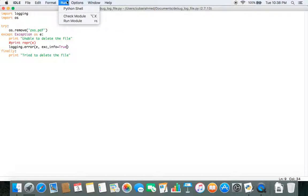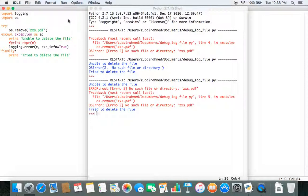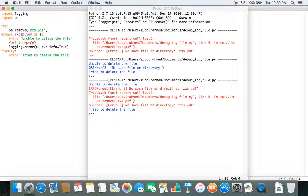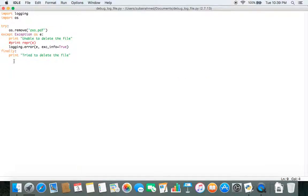Now if you run the code, you get a more detailed error message. It prints 'unable to delete the file', then the error, and it will tell you the filename and the line number — line 5 is where it failed — along with the error message. Then finally it prints 'tried to delete the file'. The problem with this output is it gives you the error but it's quite difficult to read, so you want it to be more reader-friendly, especially for complex code where the error log will be even larger.